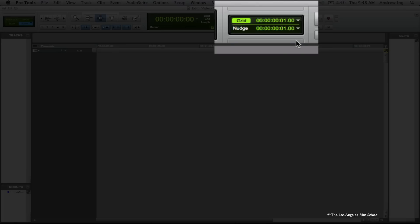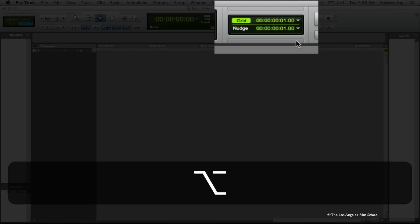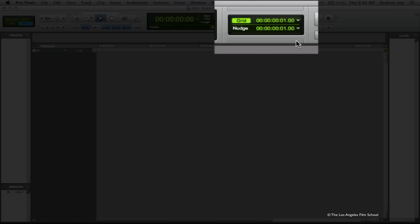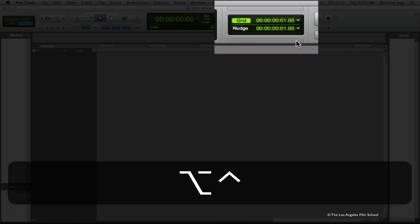There is a keyboard command to change these. If you want to change your nudge value, you hold down Command and Option and use the plus and minus keys. If you want to change your grid value, you use Control and Option and the plus or minus keys.